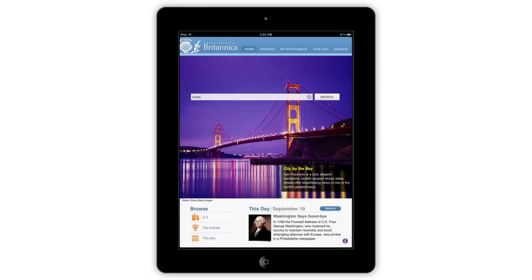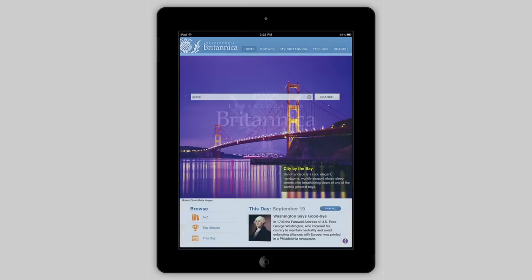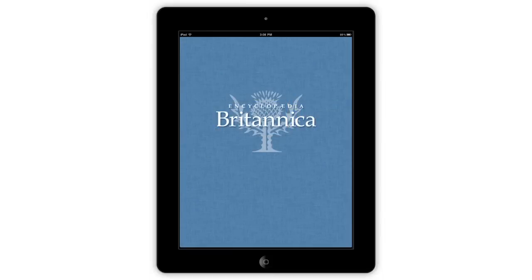To download the Britannica app, please visit the iTunes store and enjoy Encyclopedia Britannica in the palm of your hand. Thank you.